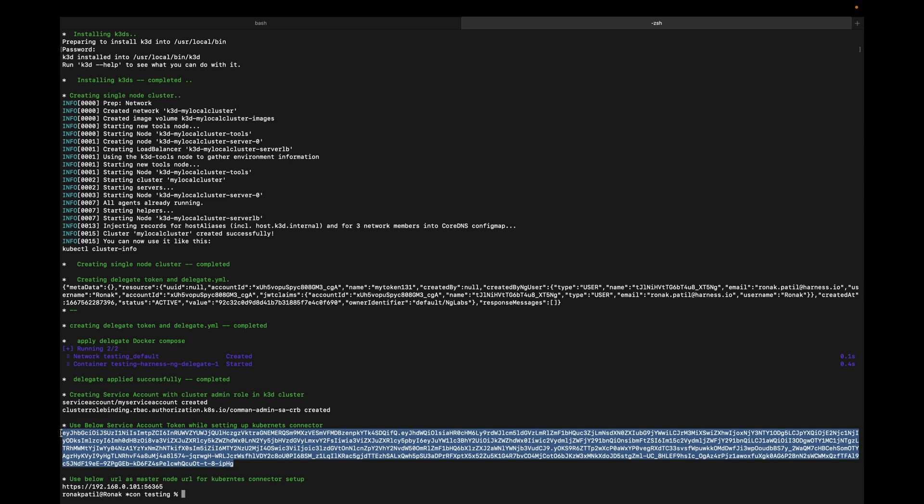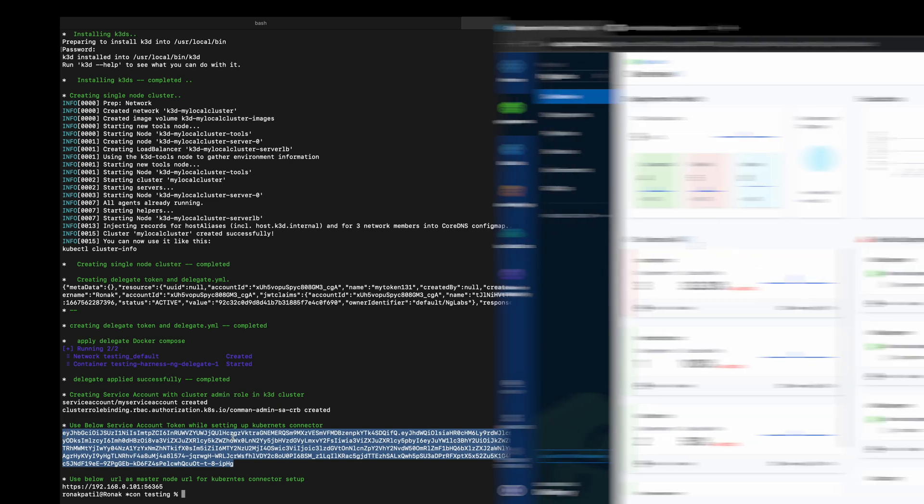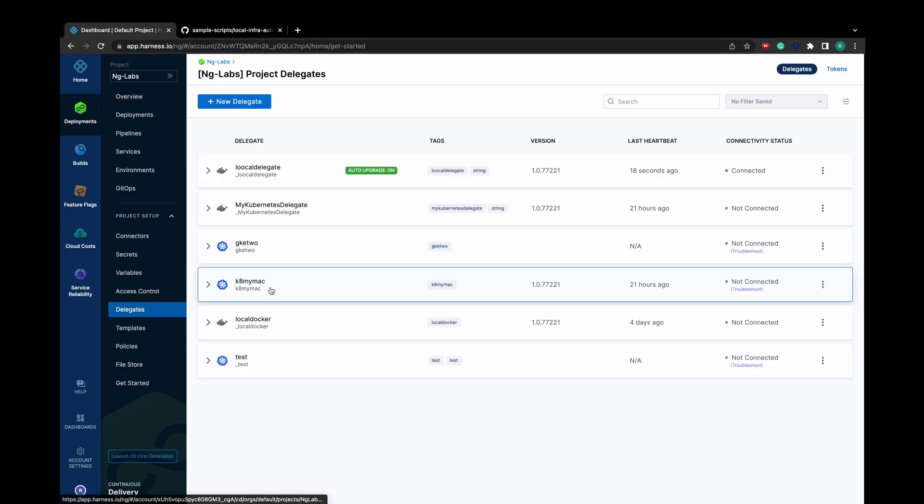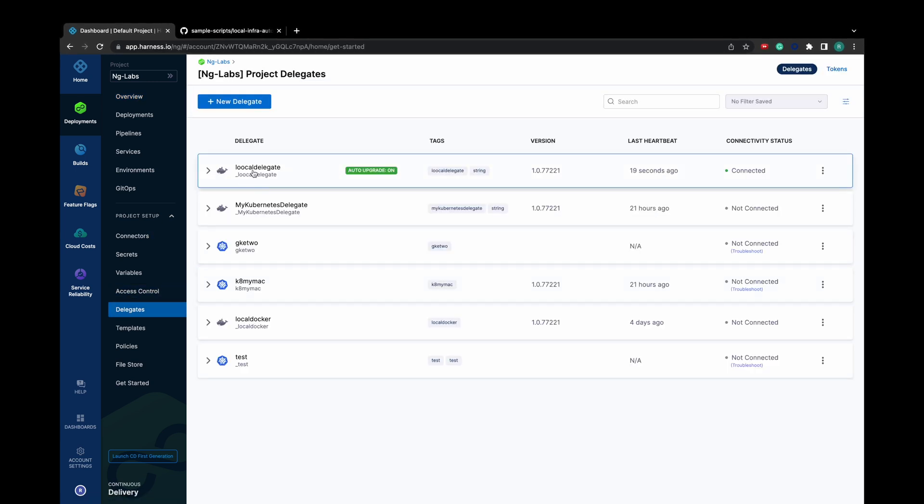which we will need while creating infrastructure in the Harness CD pipeline. Now go to the Harness platform. In the project setup, click on Delegates. You will see your local delegate reporting.